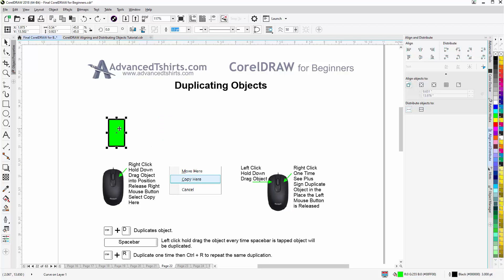We can also left click, hold down, right click one time, you'll see the plus sign appear and release, and the object will be duplicated. I'll hit Ctrl Z.